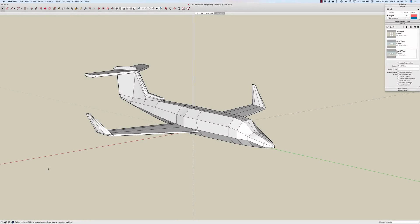Hey guys, this is Aaron. I want to show you something that may come in handy if you ever have to model from reference images.